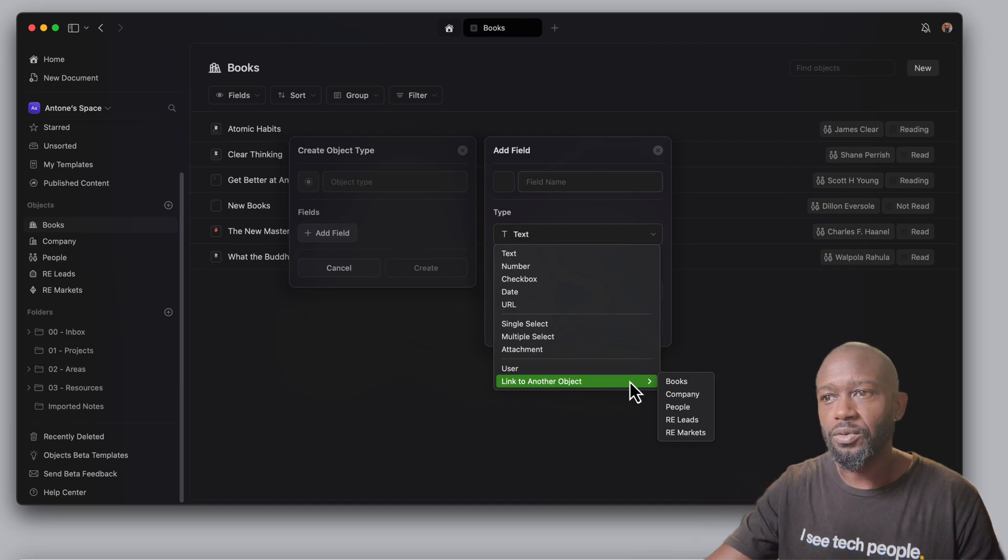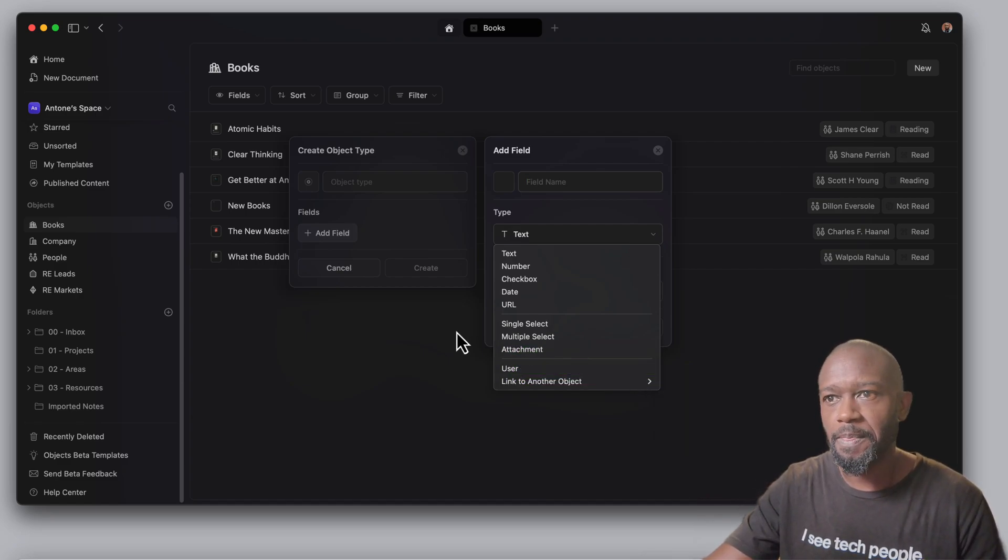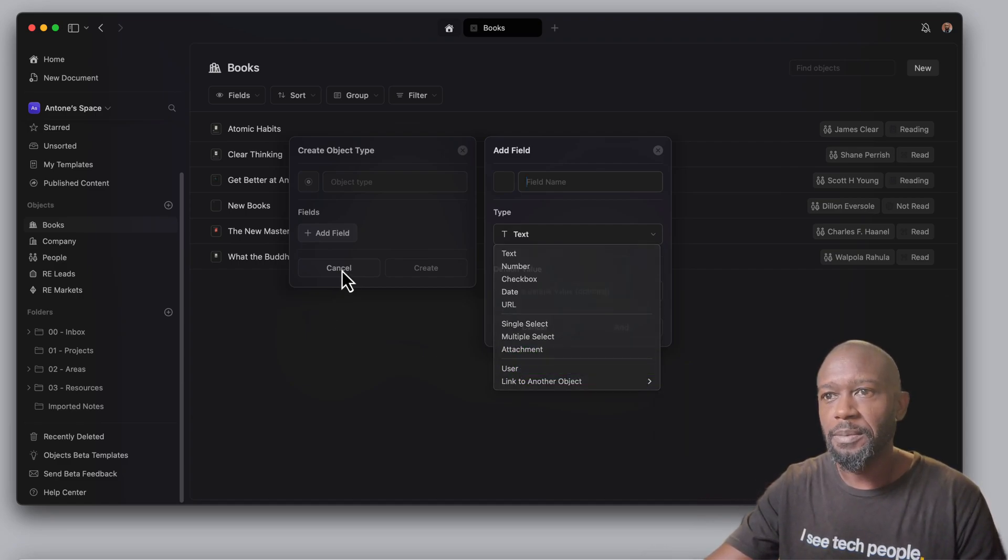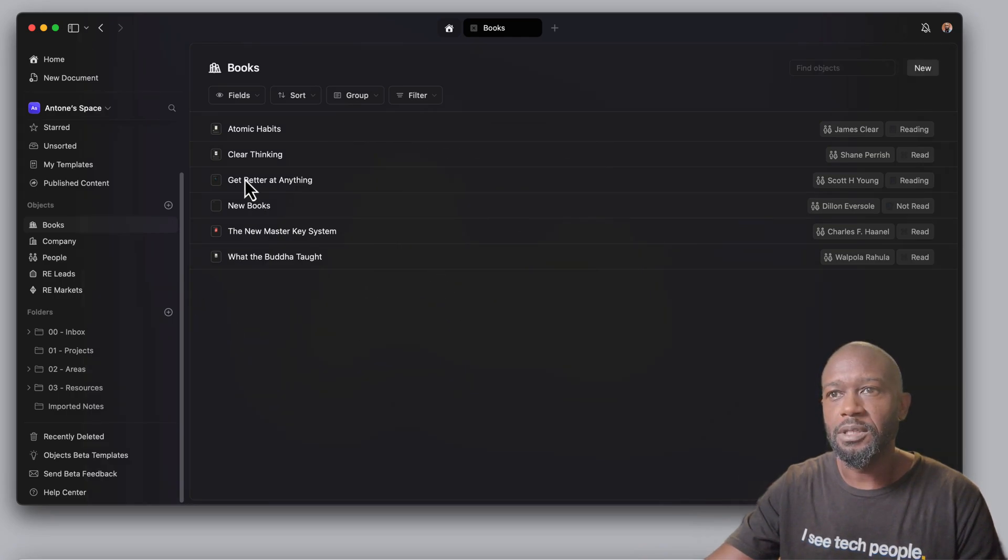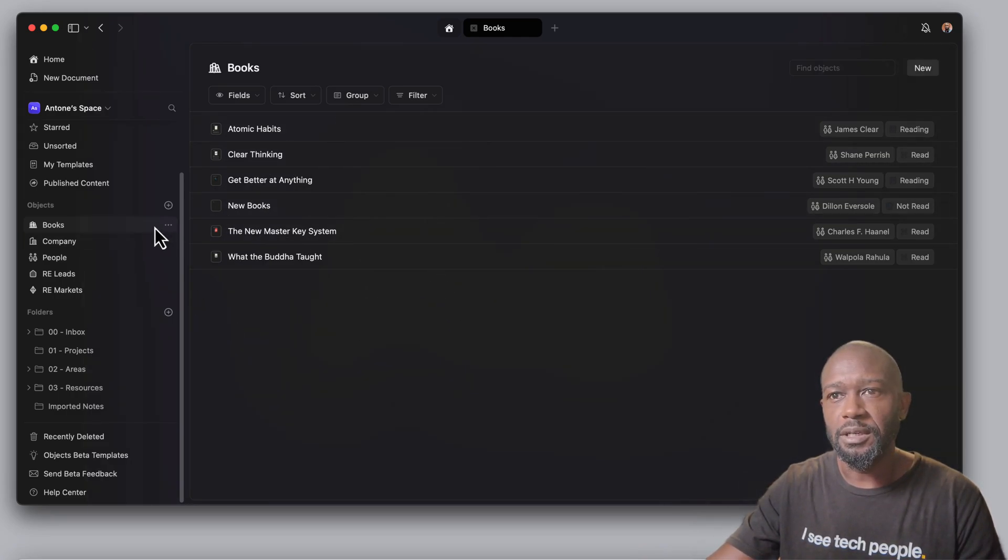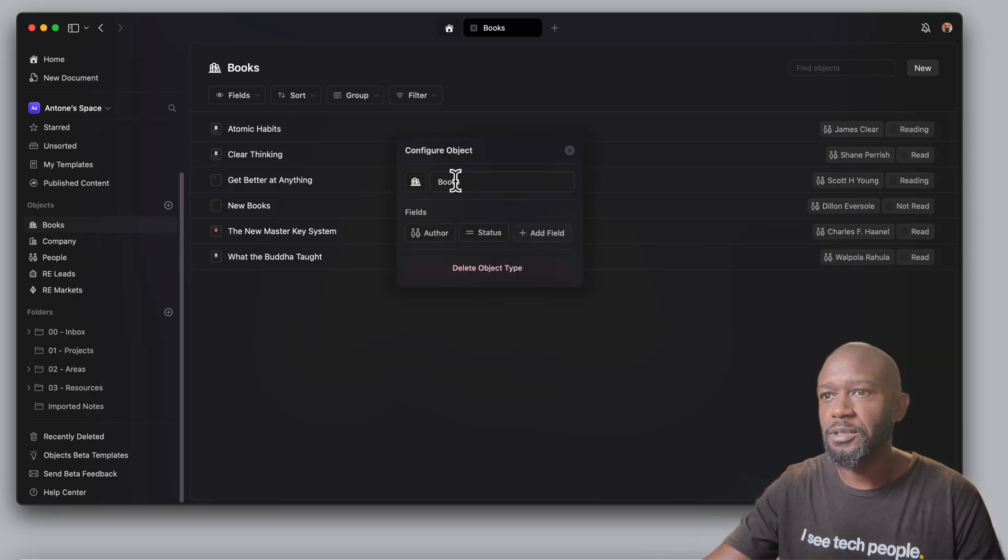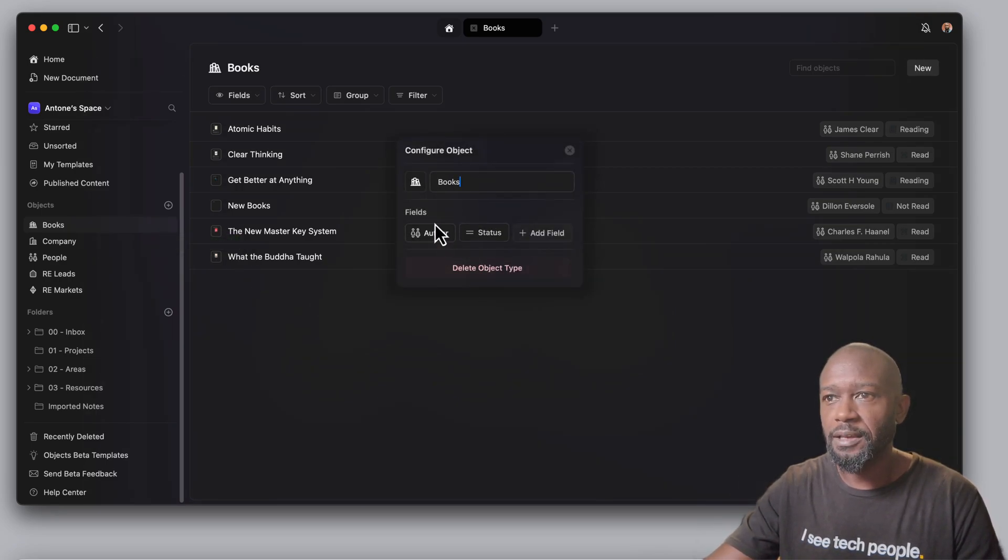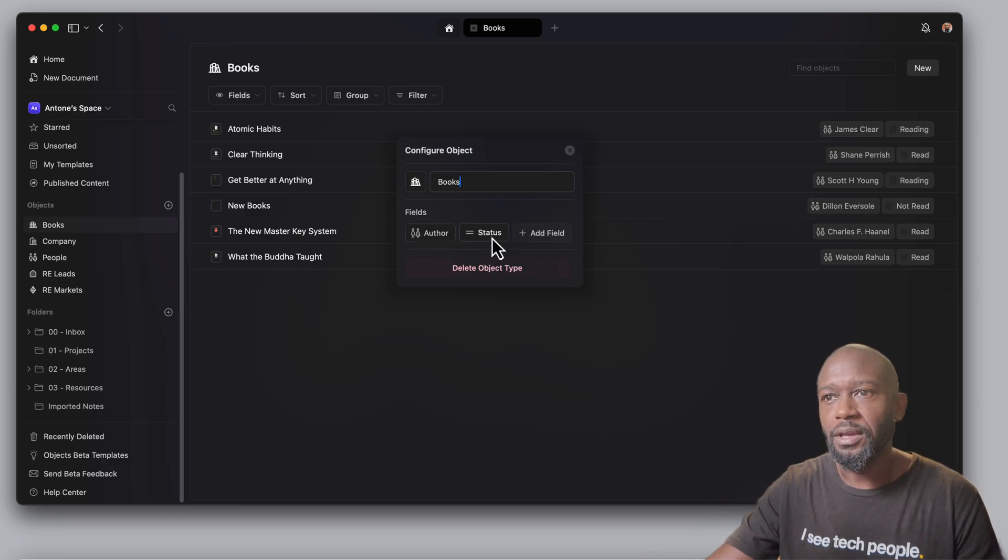If we come in here and take a look at the books objects here, let's go into configure these objects. We can see that the fields that I have in here are author and then status.